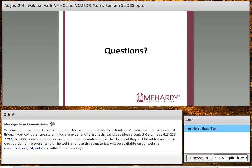I don't see any more questions. Thank you all for presenting today. We'd like to remind you that this presentation will be archived on our website, nhchc.org, within three business days, and the link will be sent out to all registrants once it's posted. As we close out the webinar, there will be an evaluation for this presentation — please complete it, as it gives us feedback to improve your webinar experience. With that, I want to thank our presenters: Dr. Brown, Dr. DiPietro, Dr. Morris, and Dr. Ramesh for your time and the information. The meeting is now closed. Thank you.